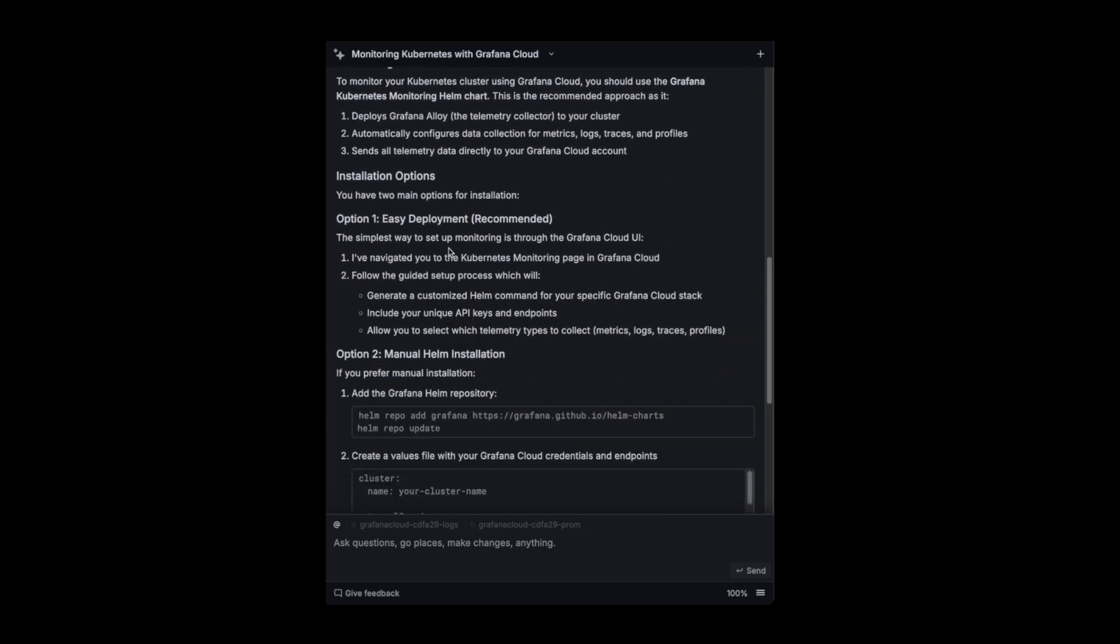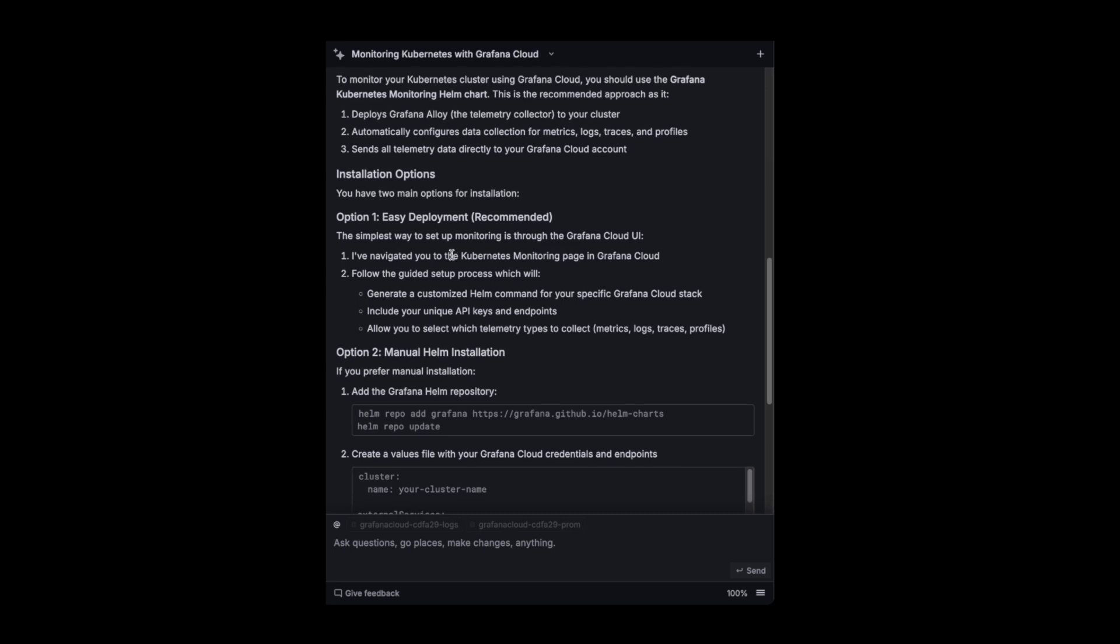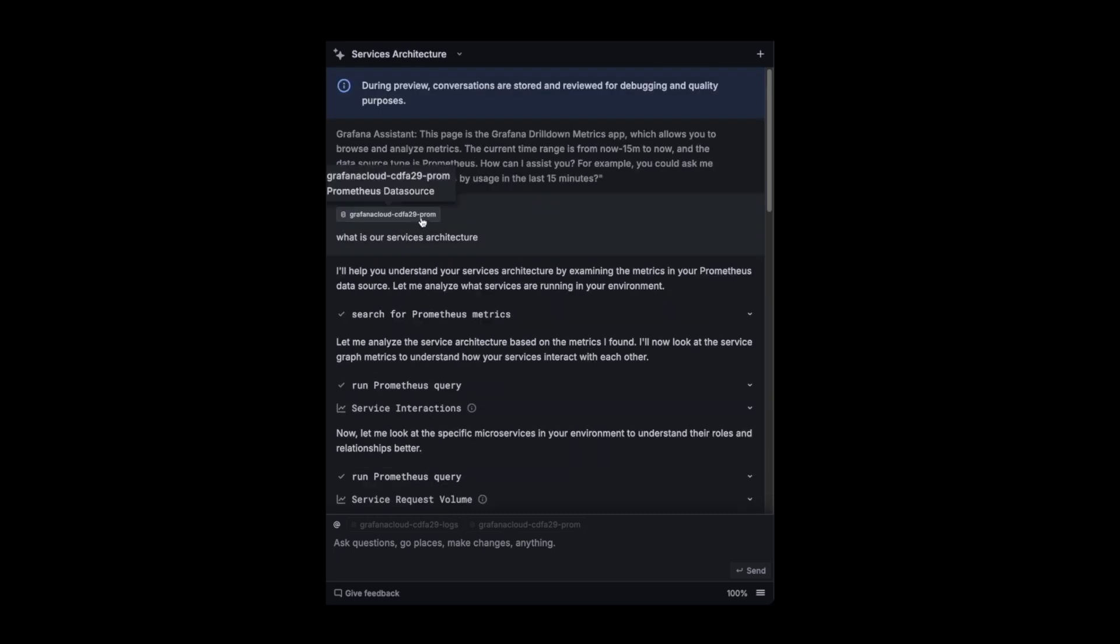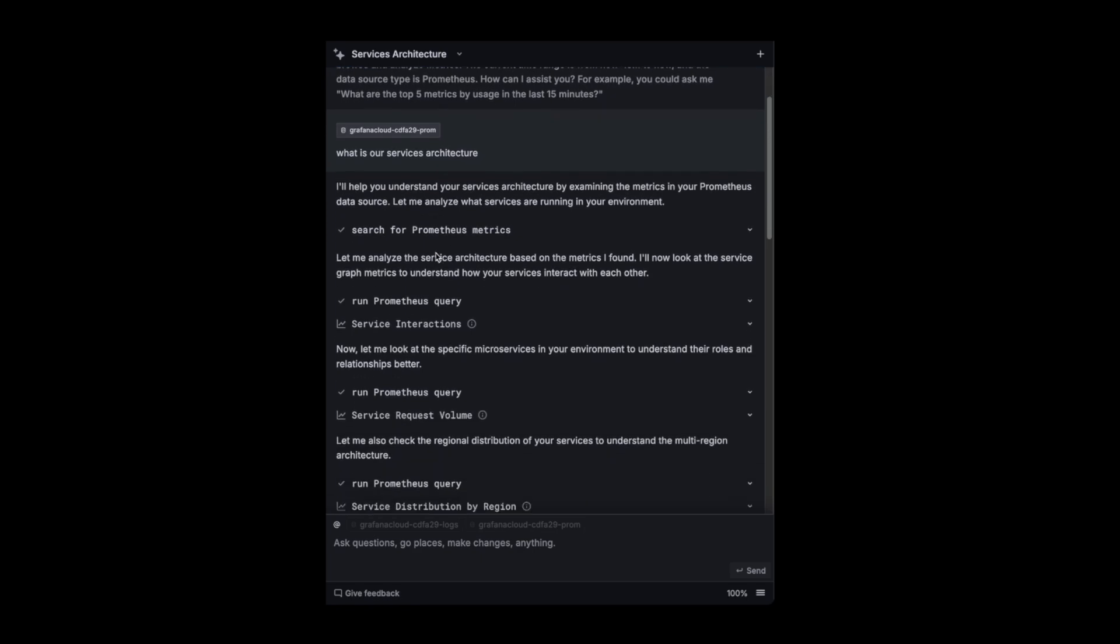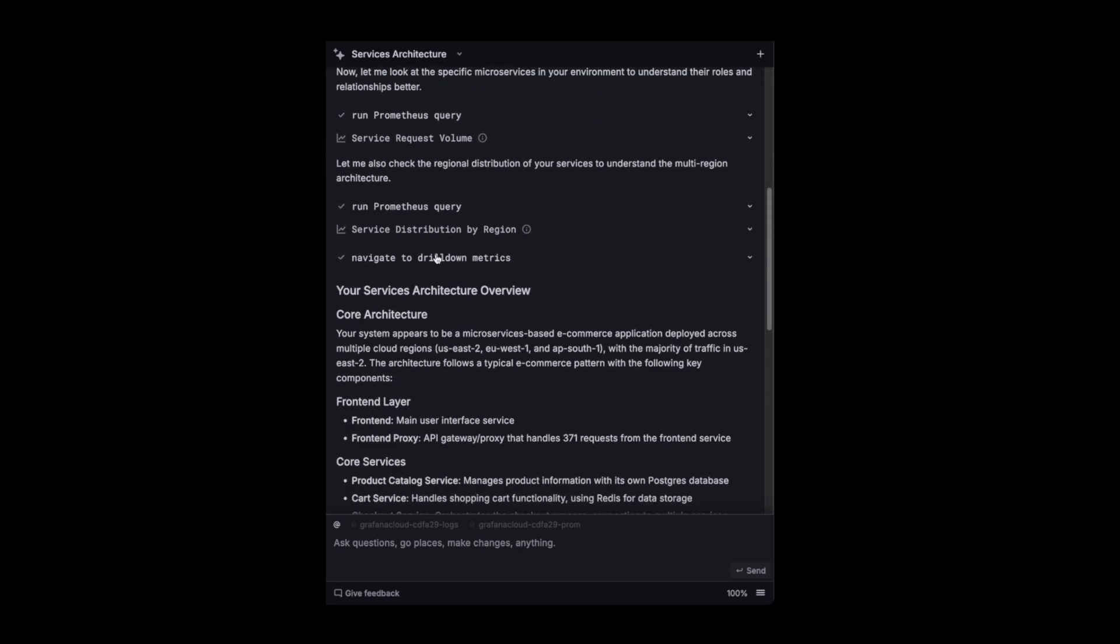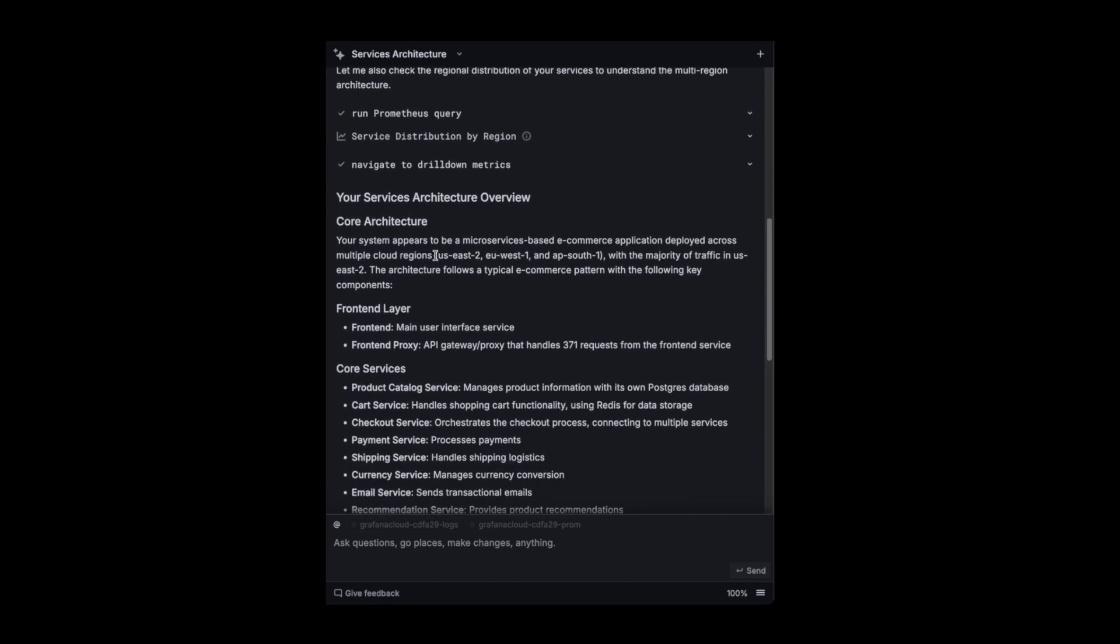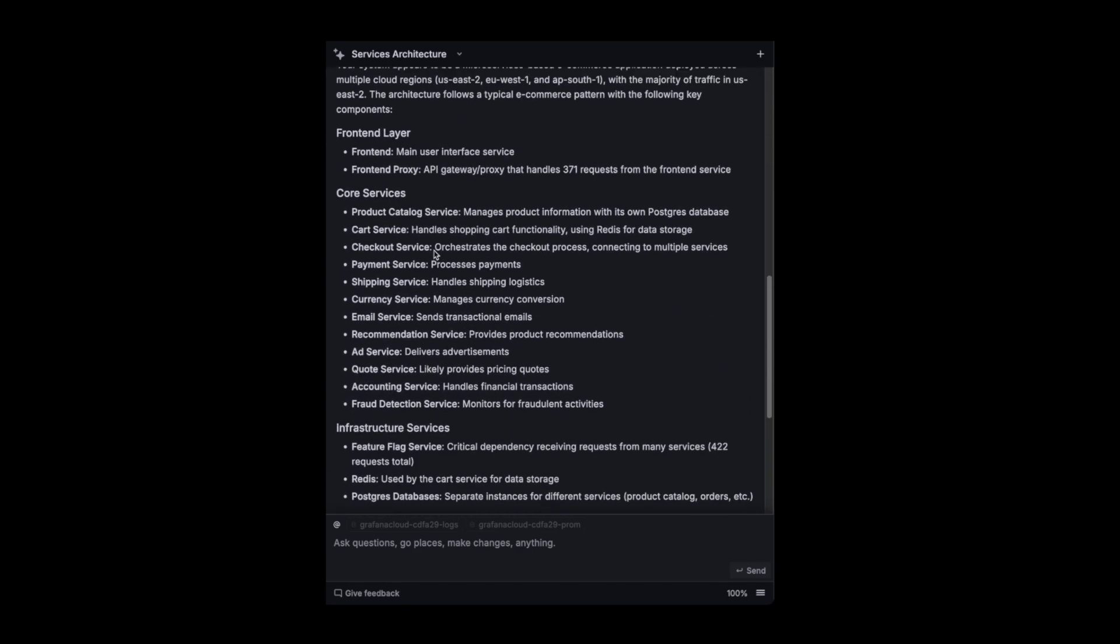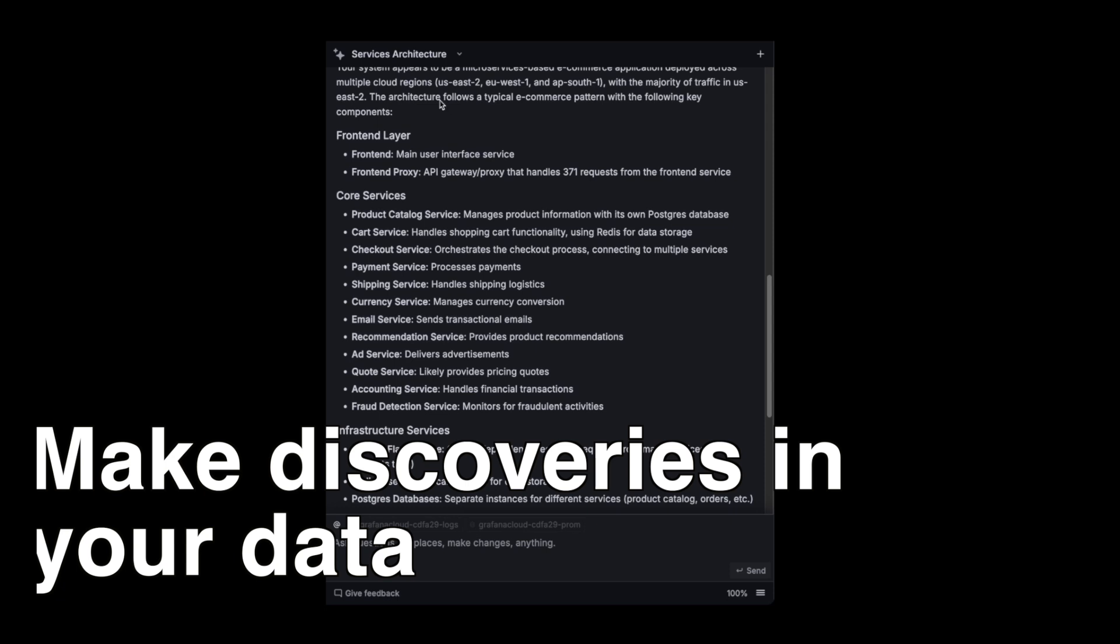The other conversation is still ongoing. So I asked, what is our service architecture? A very blank query. And he went and tried to find the metrics, all the services that I have. So he told me you're running in three regions. And this is your front end layer. This is your core services and what those services are for.